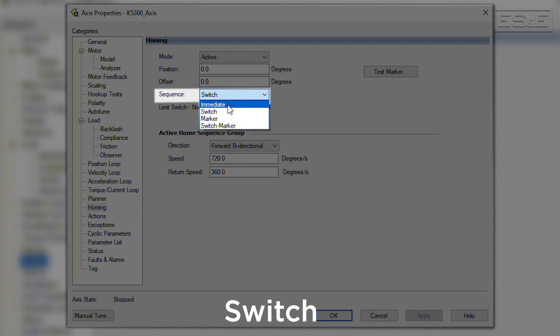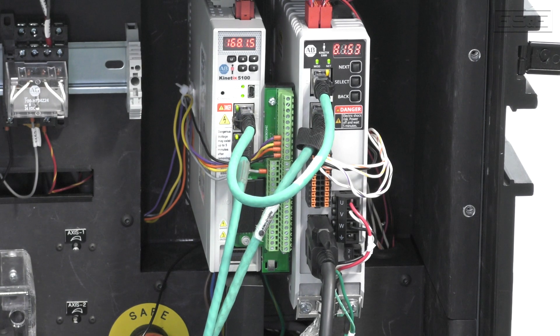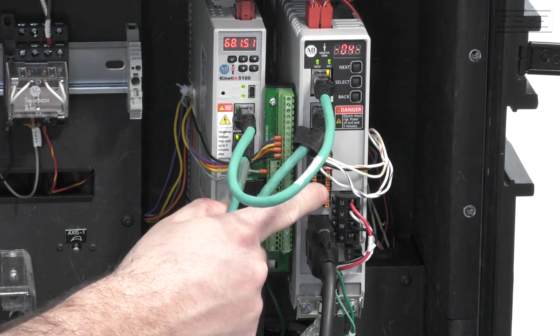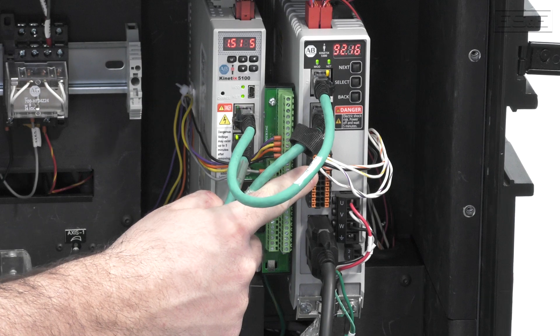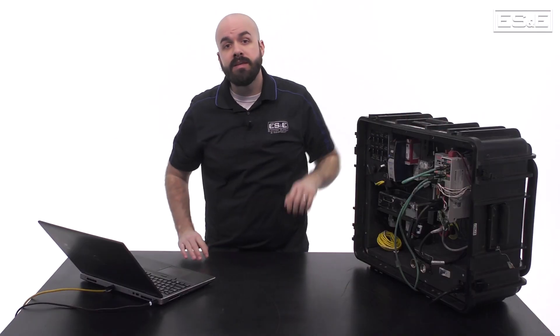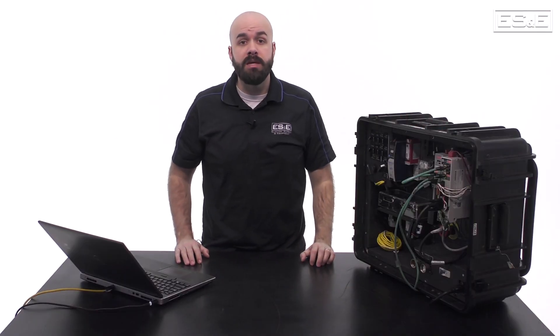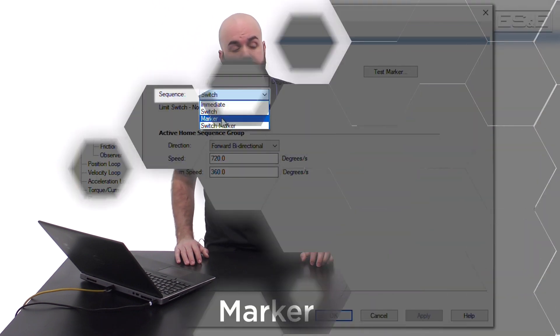If switch is selected, then the axis will need to move to the home switch before redefining the actual position. If the mode is set to active, then this will happen automatically when the MAH is executed. The home switch will need to be wired to one of the digital inputs on the front of the drive. This digital input will also need to be configured as the home switch in the module properties of the servo drive.